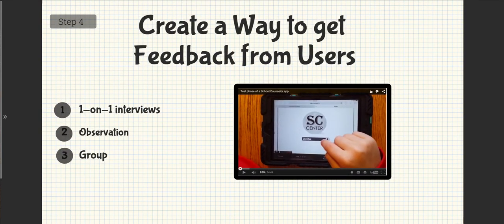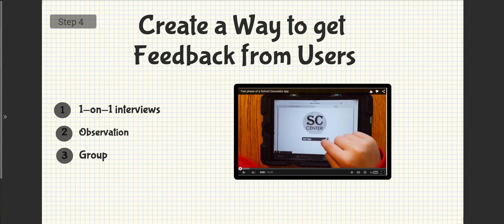Next, I needed to create a way to get feedback from the users. For my app, I did a one-on-one interview. And for my first observation, I also recorded the hands doing the movements of the app. You could also do this in a group as well.